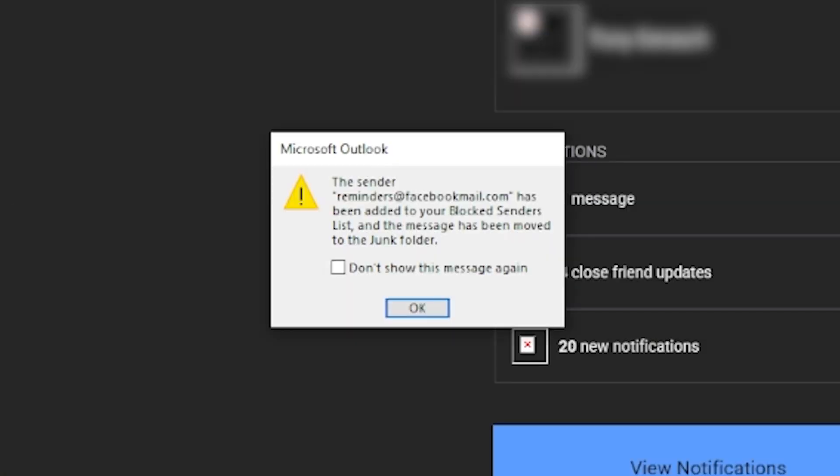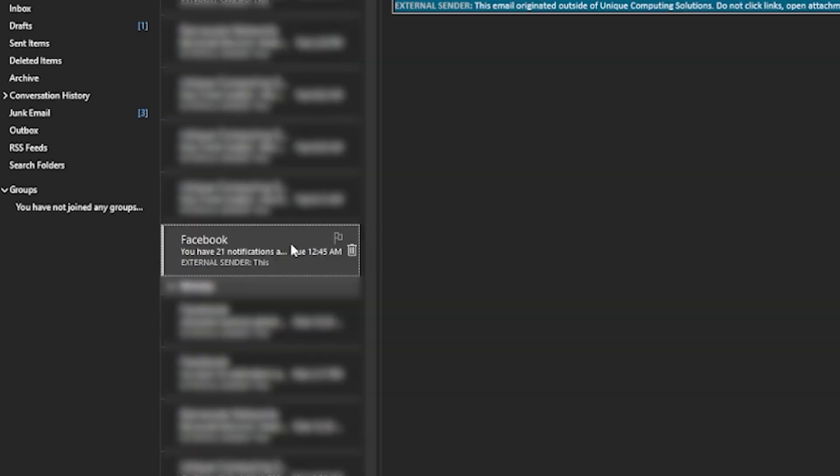The sender of the email will now be added to your blocked senders list and any future emails from them will be sent directly to your junk folder.